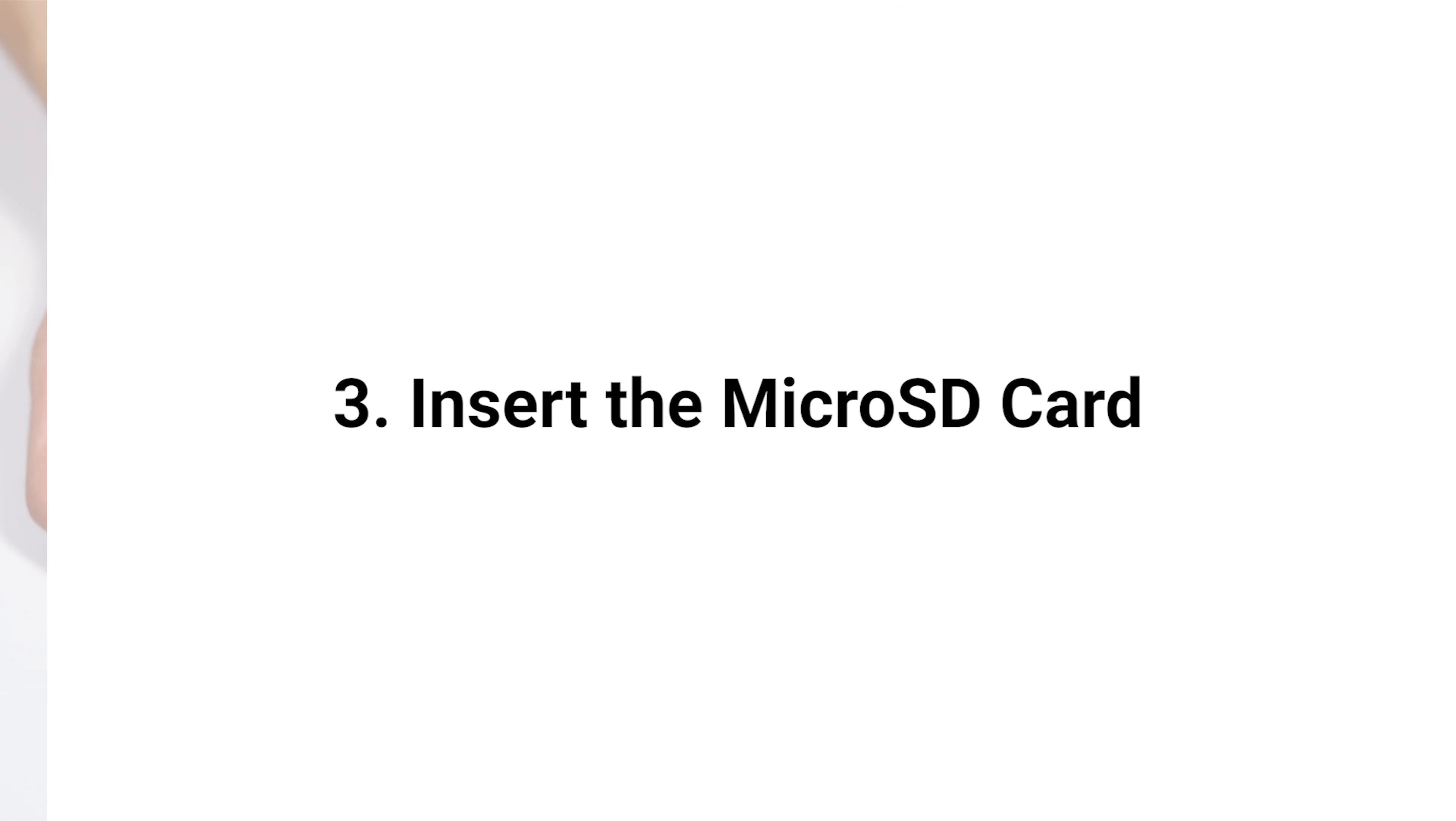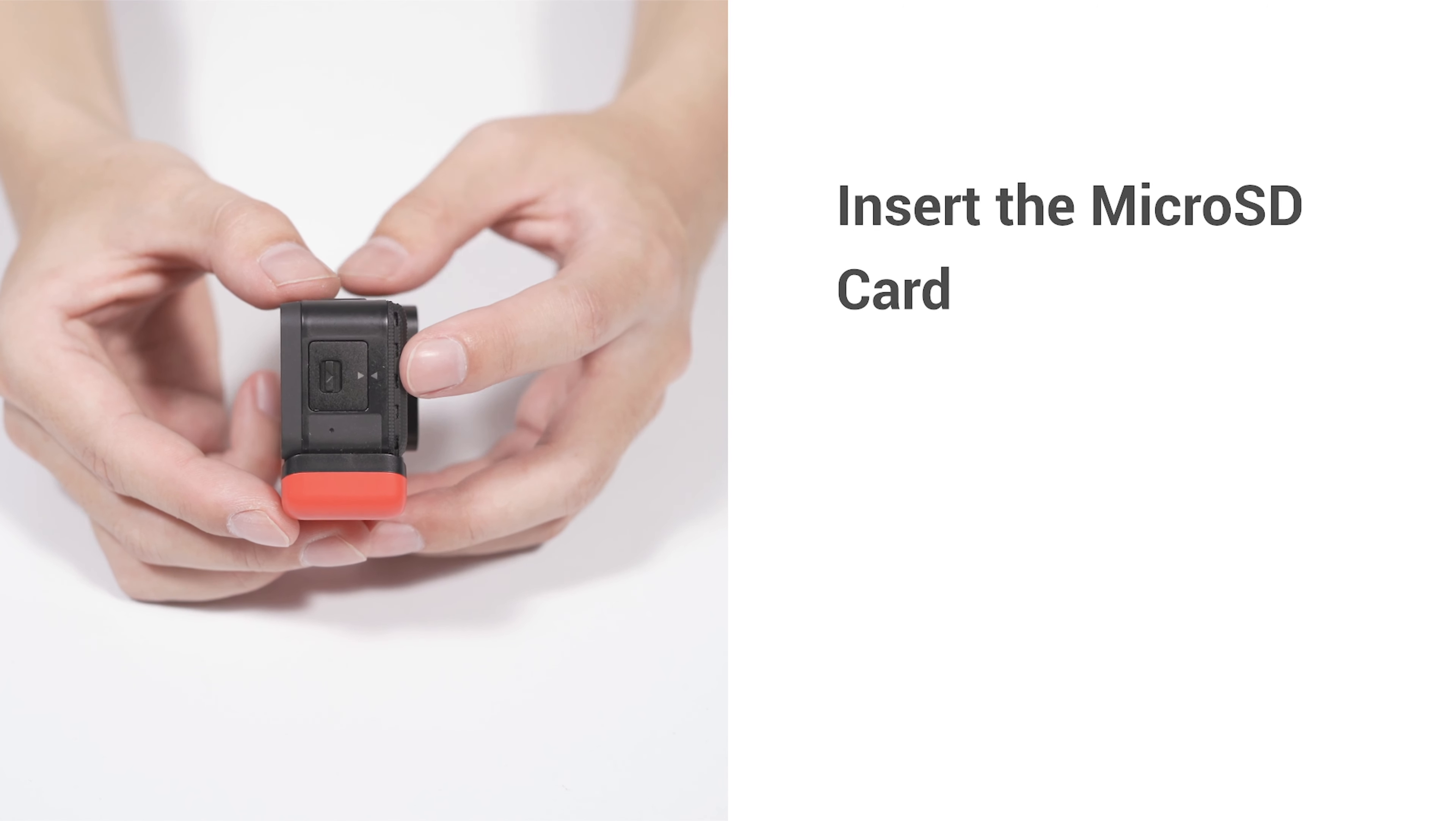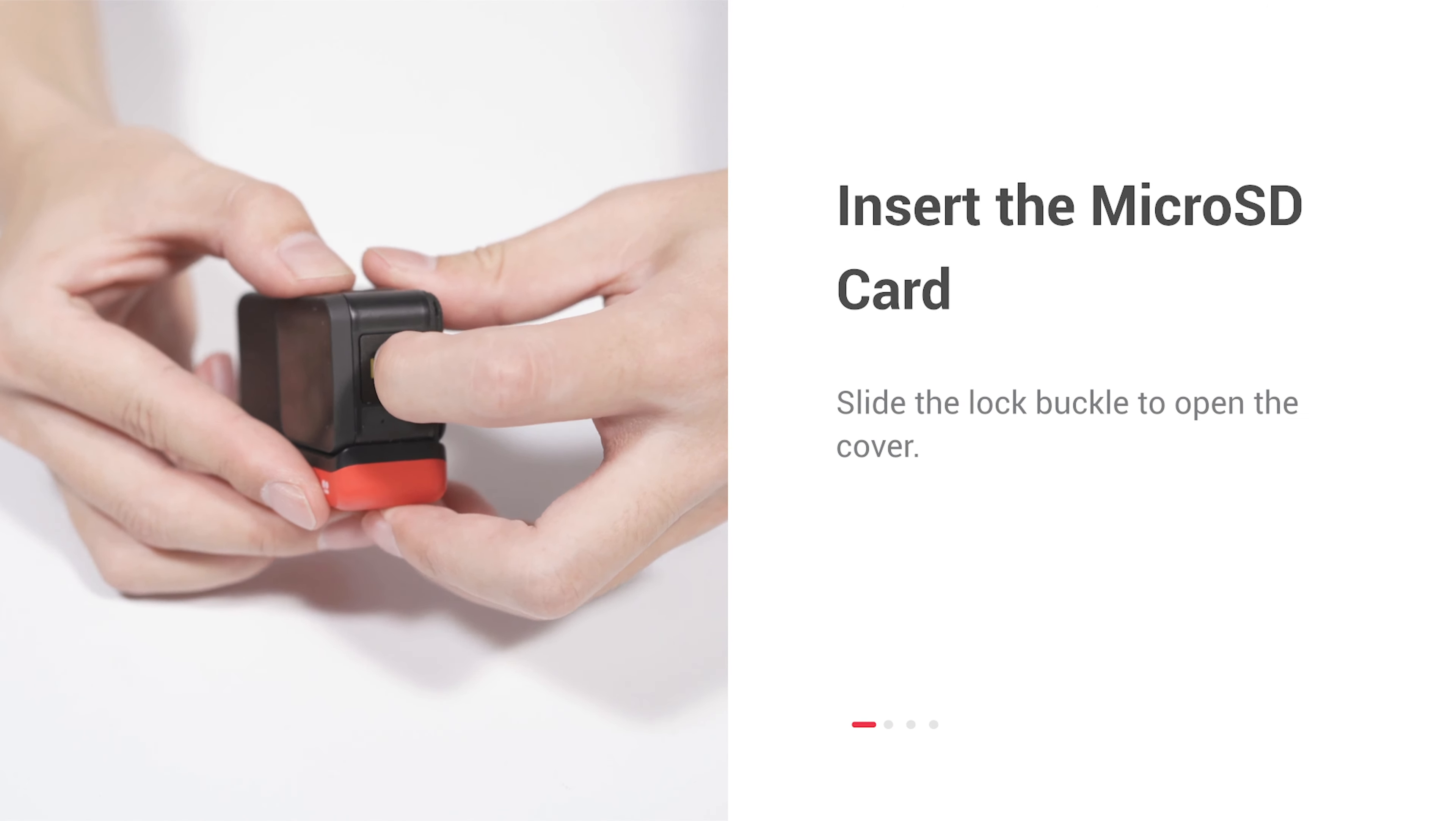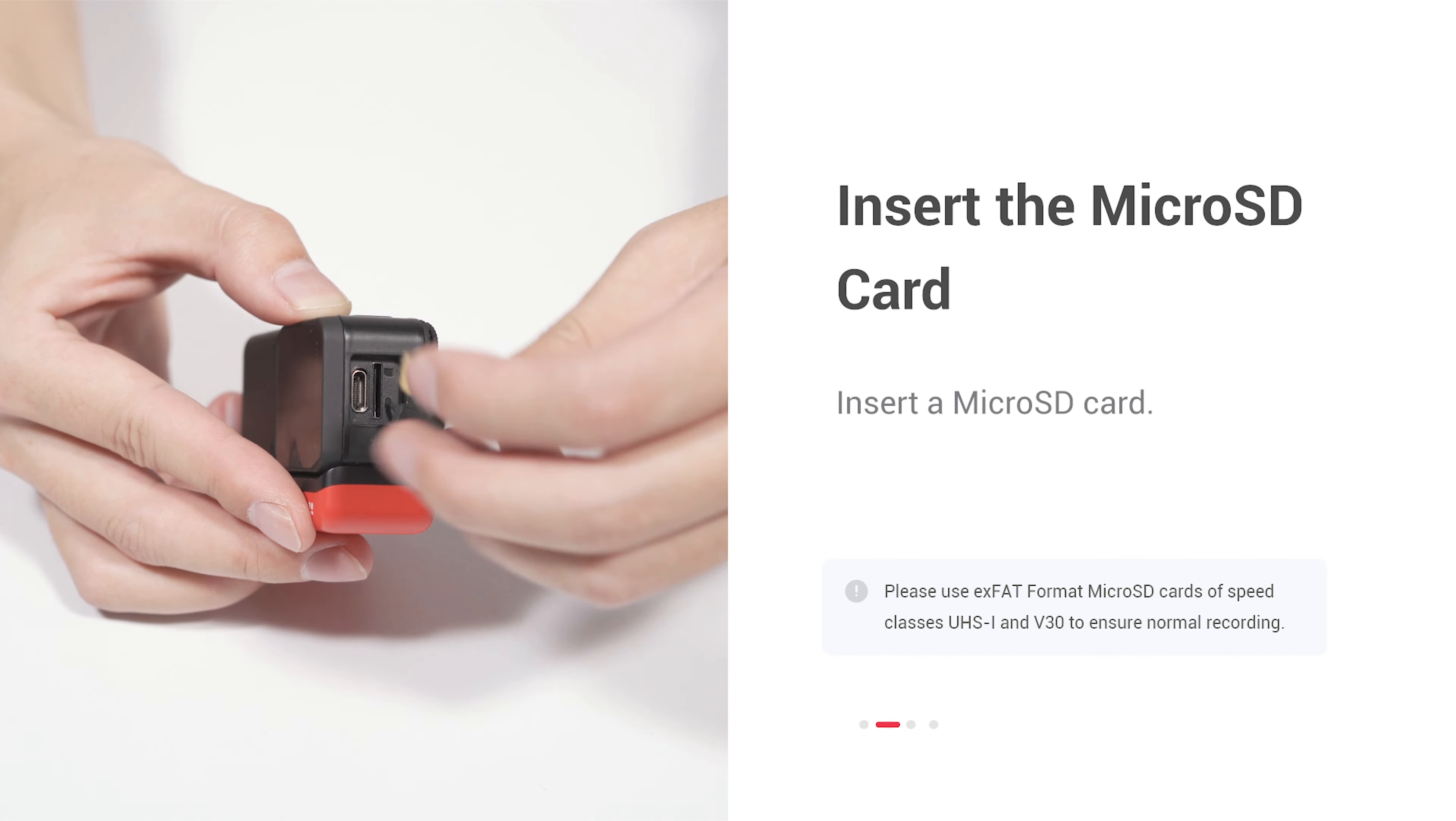Insert the microSD card. Slide the lock buckle to open the cover. Insert a microSD card.